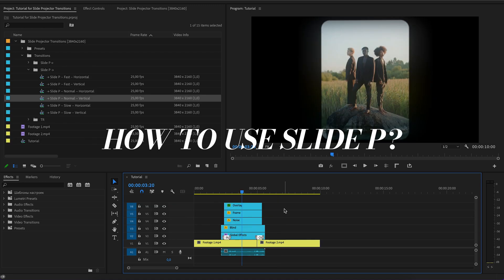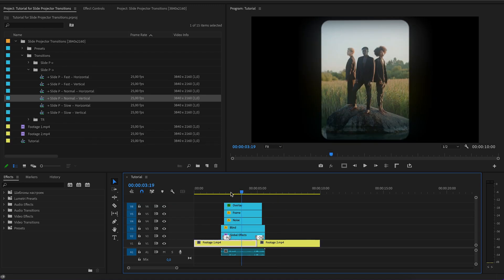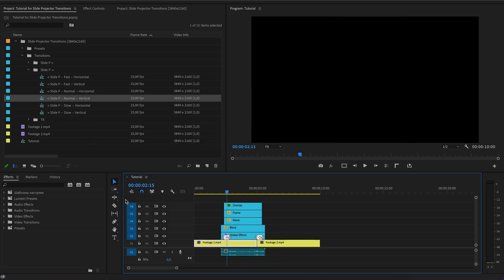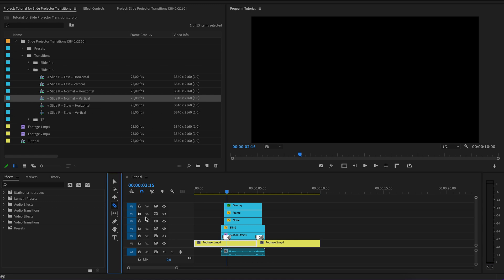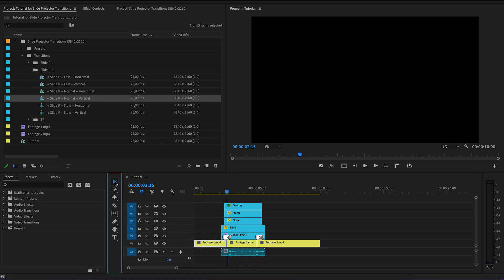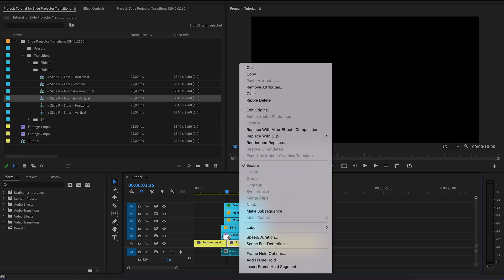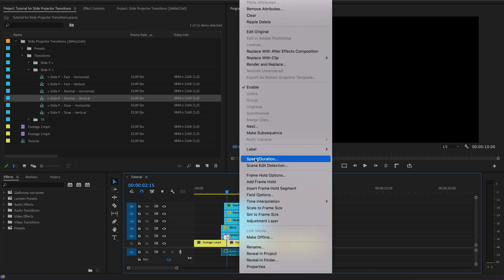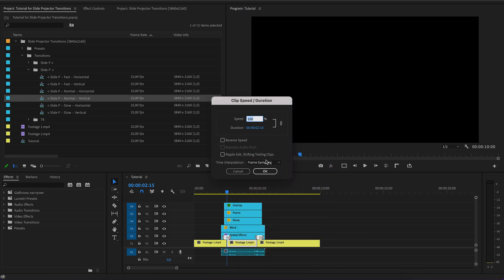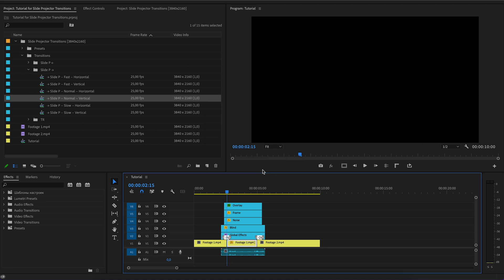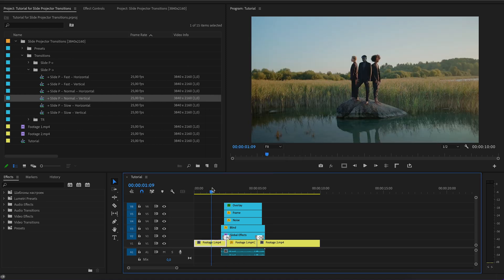How to use slide P. We cut one footage. I advise you to use a freeze frame for the second part. We change the speed by 0% and place the footage under.